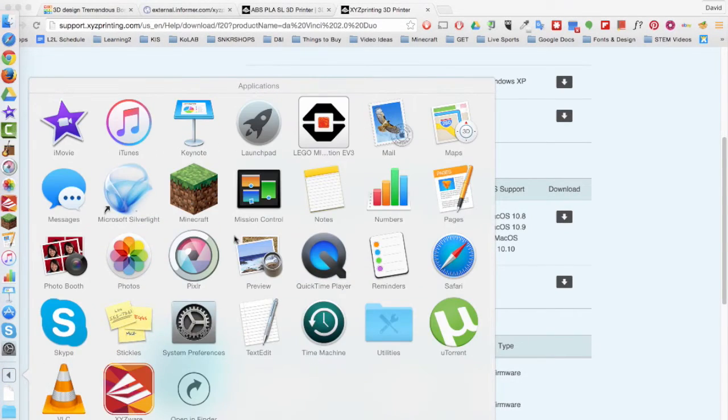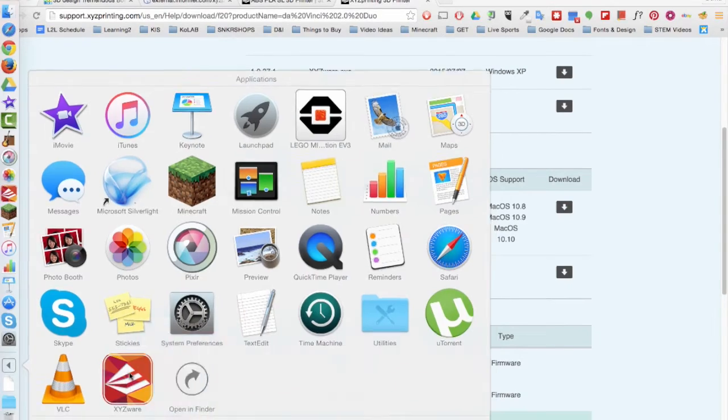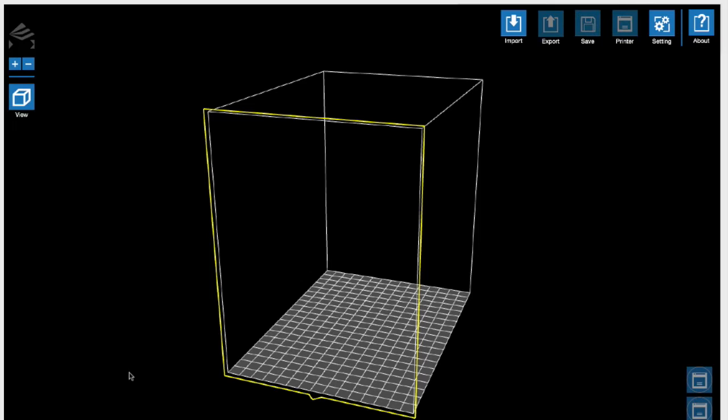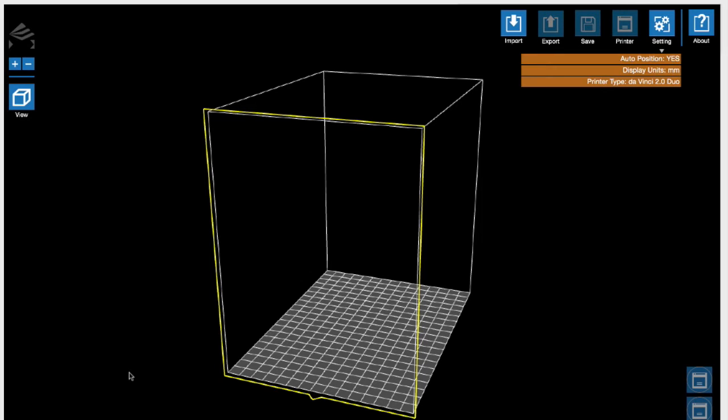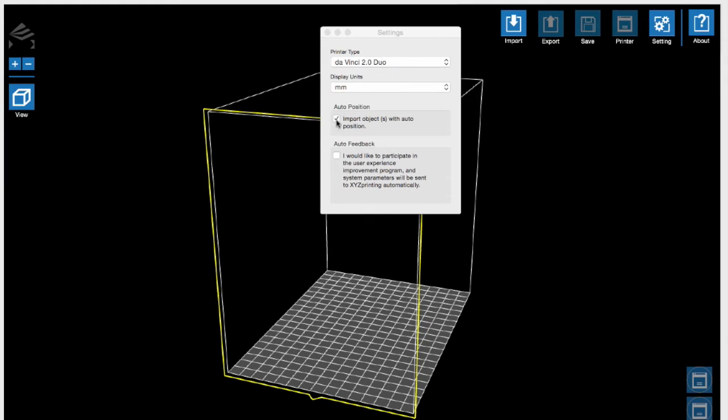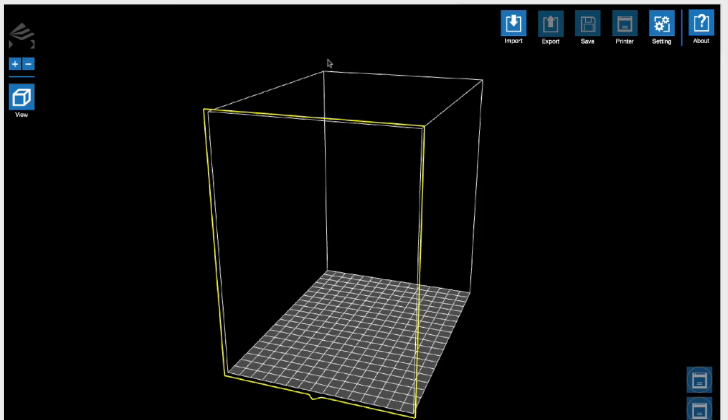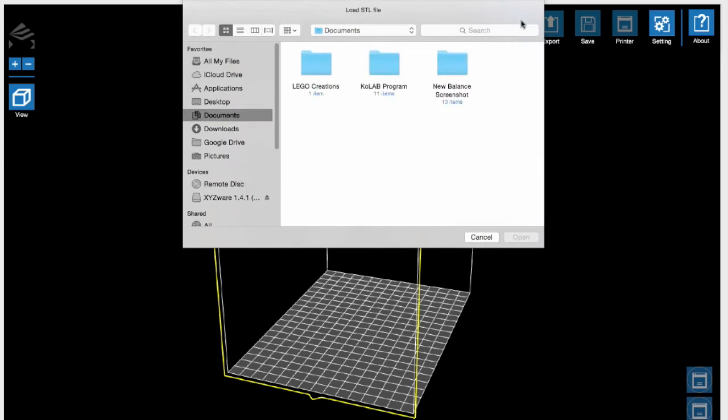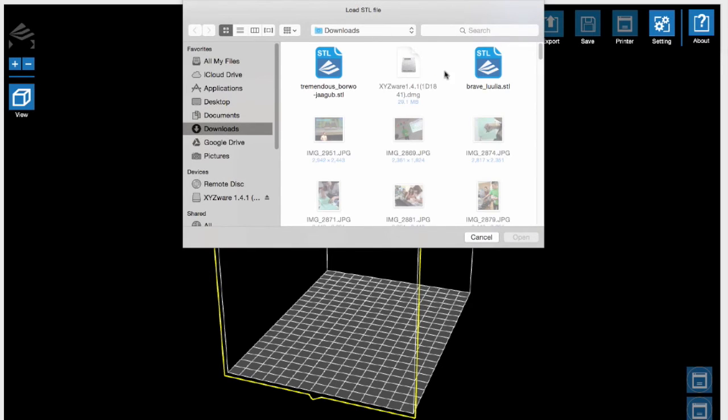Now you can open the software. So here is the XYZware interface. It is important to first go to the Settings icon and make sure this box is clicked. We will want our objects to be imported with Auto Position. Next click on Import and then choose your file.